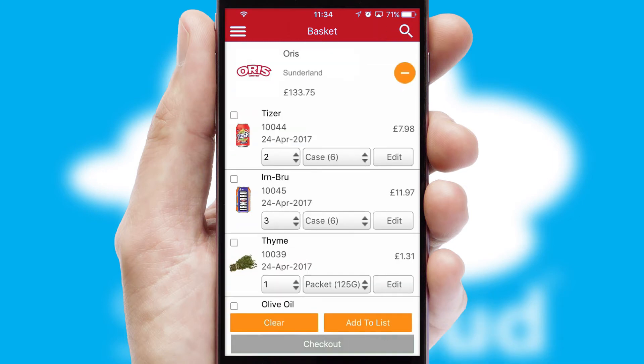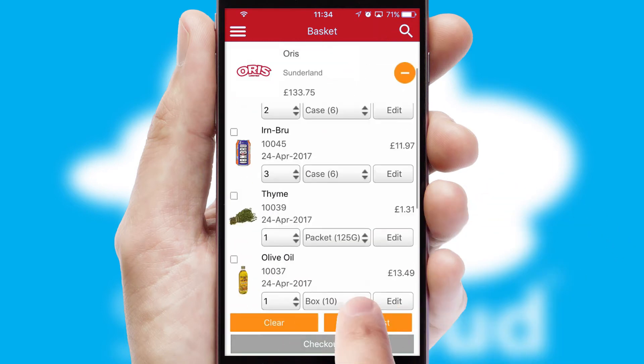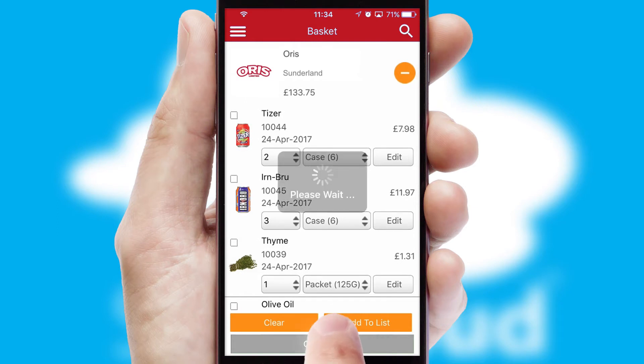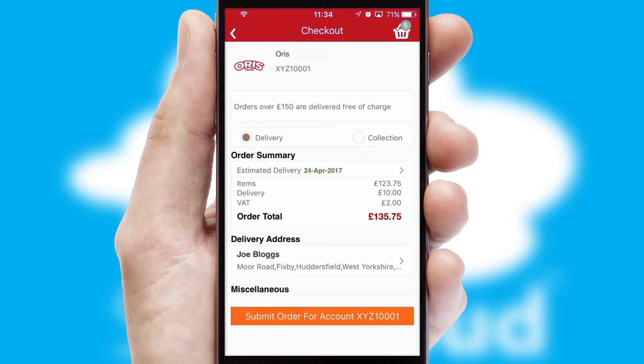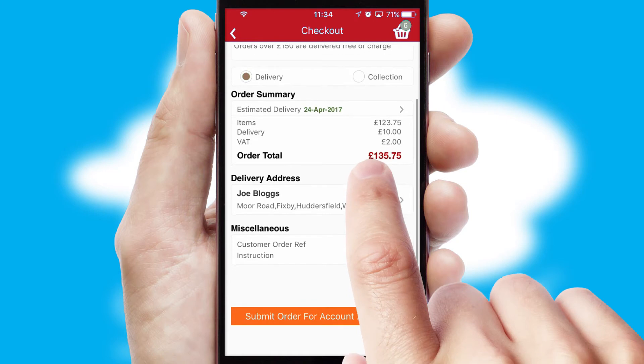Once the basket is complete, all the order information will be presented at the checkout. SwiftCloud also supports click and collect functionality.